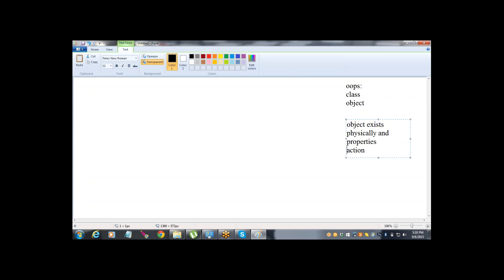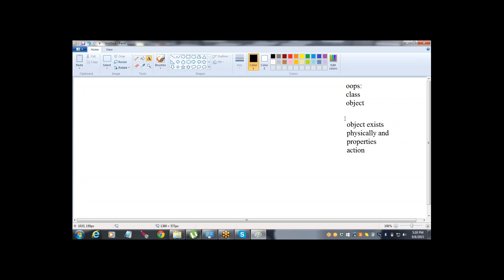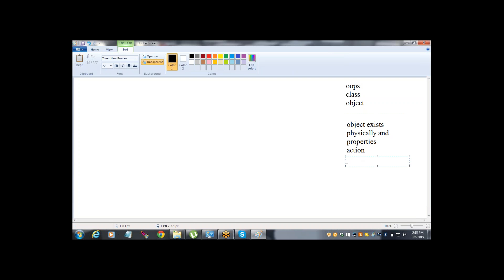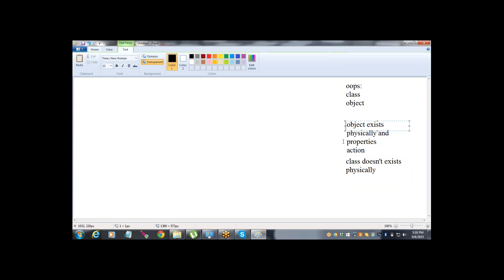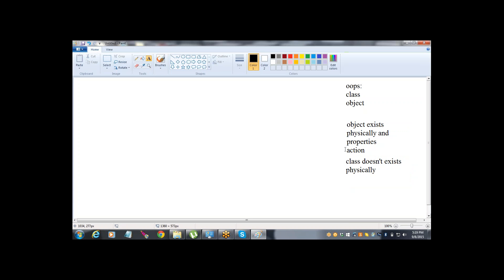So generally a physical entity which we are able to see is nothing but an object. Now suppose consider what is not an object - it's like air, which cannot be seen. That which does not exist physically is nothing but not an object. So that which does not exist physically - this is nothing but a class. Class doesn't exist physically, whereas object exists physically and has some properties.